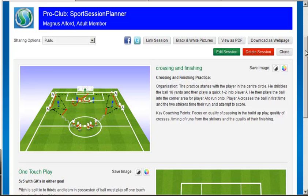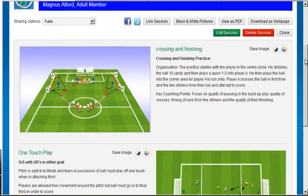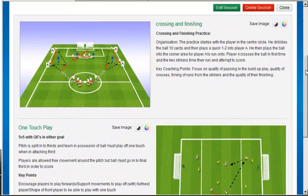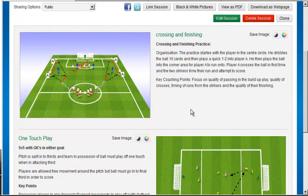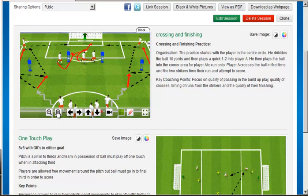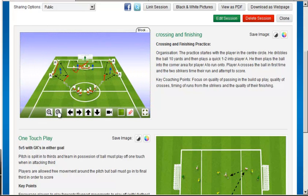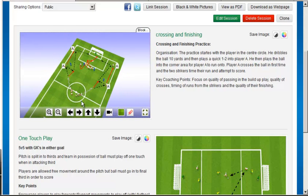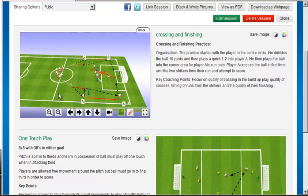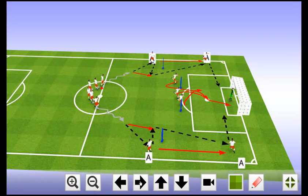The View Session page is an excellent place to deliver your presentations. You have the option of viewing each practice in your session using 3D. You can zoom in and out, rotate the pitch, go full screen and use all the same features, but as a presentation.